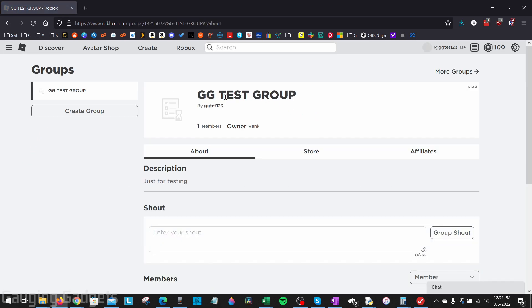When we get to the groups page, we'll be able to see all the groups that we're a member of, as well as the groups that we own, and can actually change the name on.